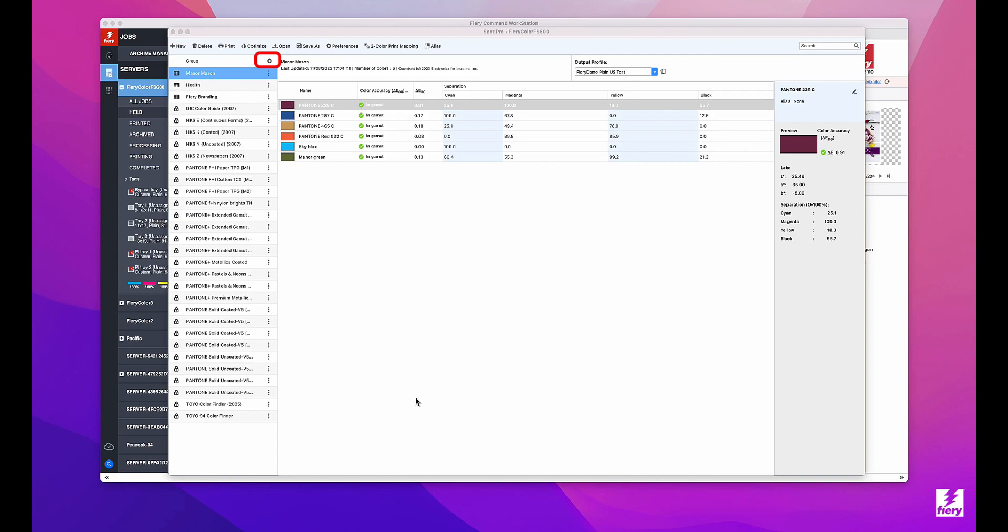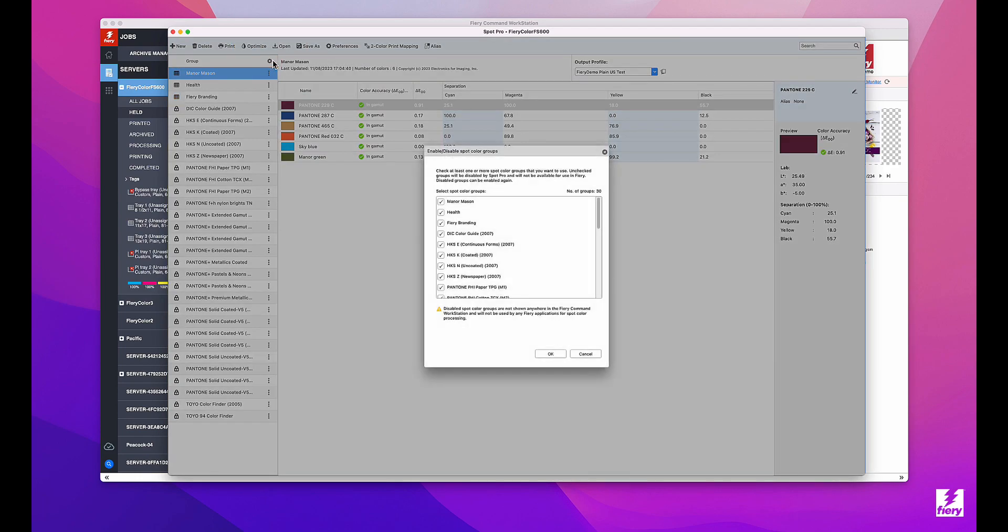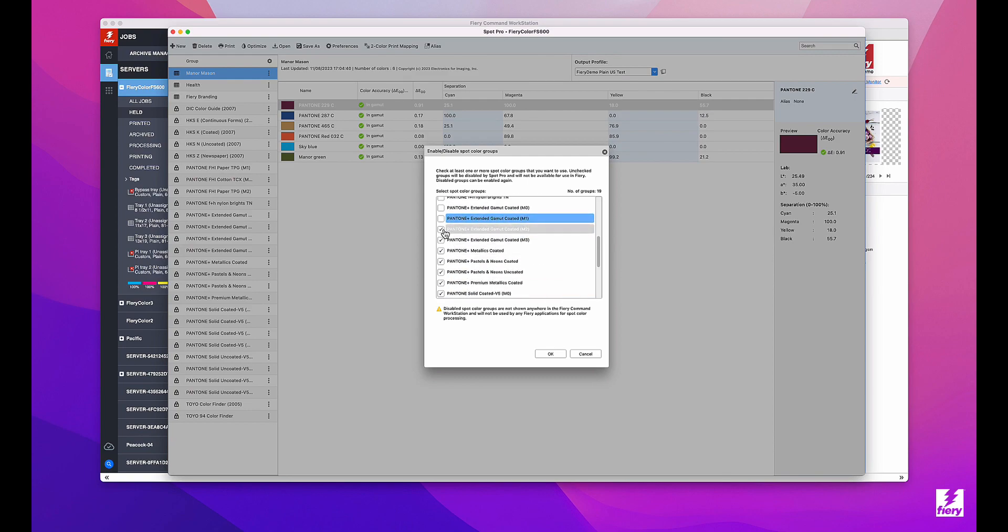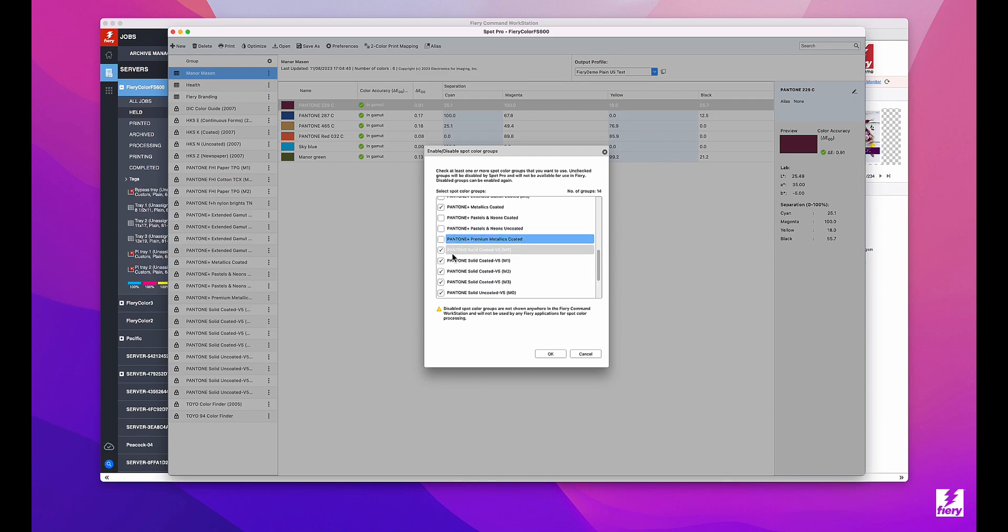On the Fiery server in Spot Pro, an operator can open the settings for this feature and select which spot color groups to enable or disable. Here I'm only enabling the M1 versions of the Pantone coated, uncoated, and metallics libraries.